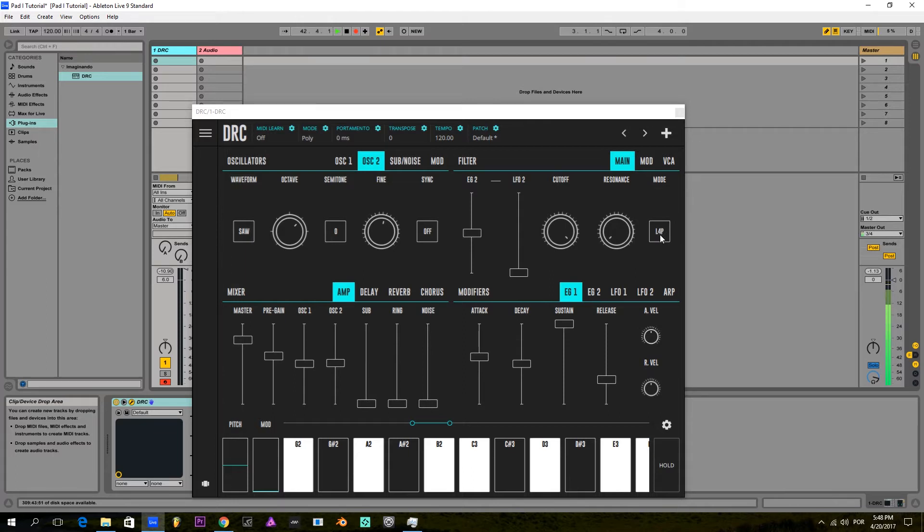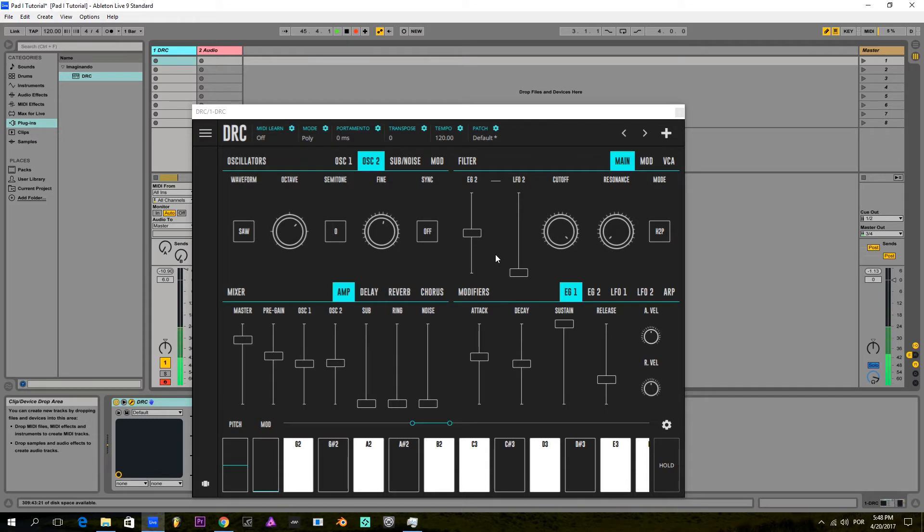And next I'm going to change the filter from a ladder four-pole filter to a high-pass filter. We get this really high spectrum sound.